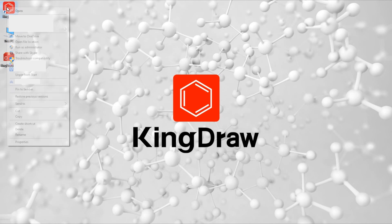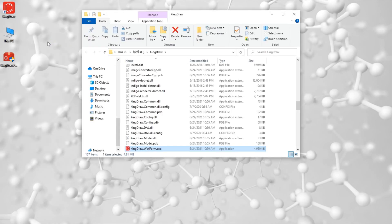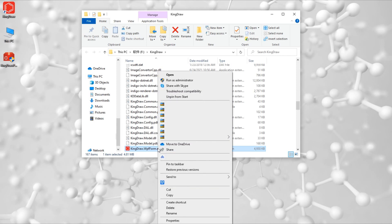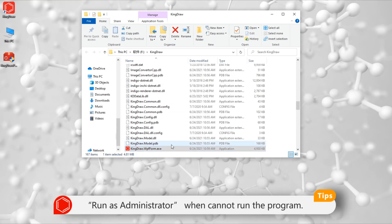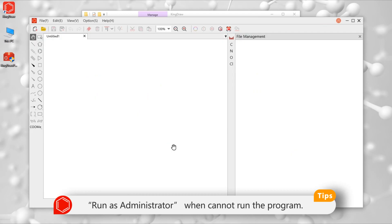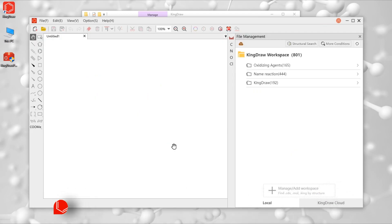At this time, we can find the corresponding file in the installation directory, right-click and run as administrator. Installing KingDraw on the system disk can easily cause this problem. Therefore, it is recommended installing KingDraw on other disks.